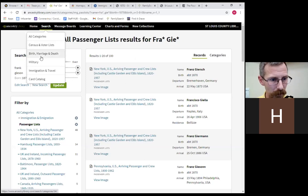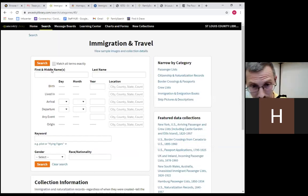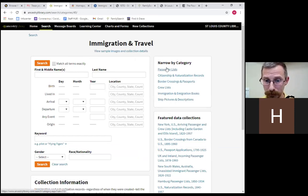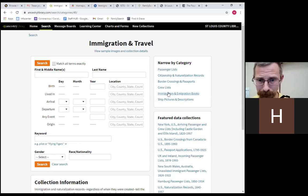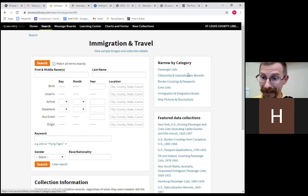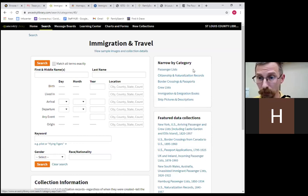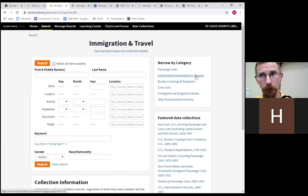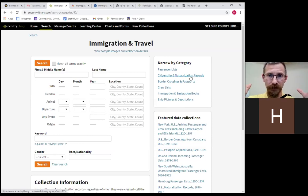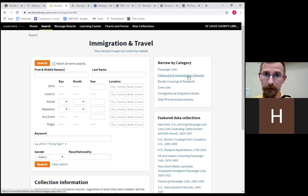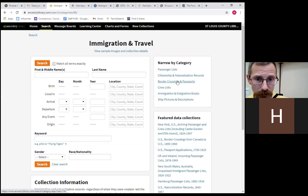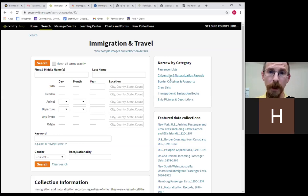Coming back to Ancestry's Immigration and Travel section, you can also look at border crossings and passports. Not everyone came by sea — some people came in through Canada or Mexico. Border crossing records mostly begin around the turn of the 20th century. Prior to that, people just walked across the border with no record. Many Irish came to Canada first because a ticket to Canada was cheaper than to the U.S., fully intending to then cross into the United States.